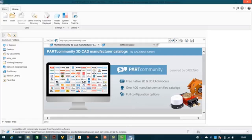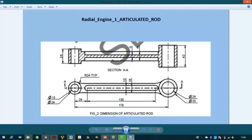Here you can see the plan: first we will make these two eyes, then we will make the middle portion, after that we will extrude-cut this portion. So step one: extrude the first eye; step two: extrude the second eye; step three: make the middle portion; step four: make the extruded cut.